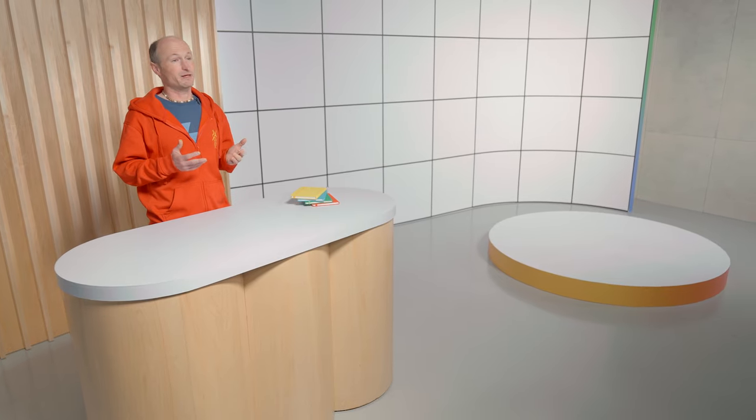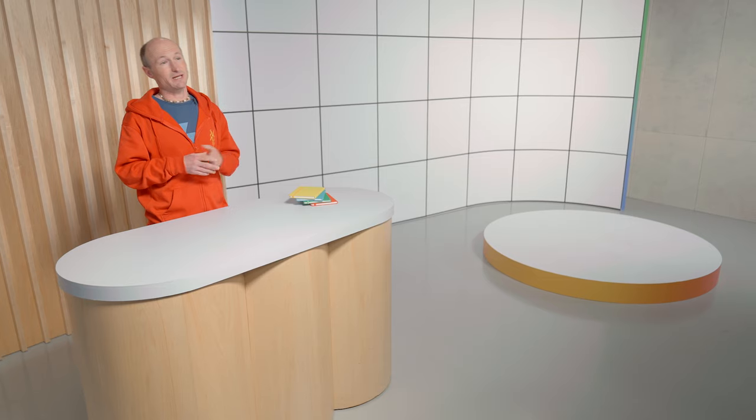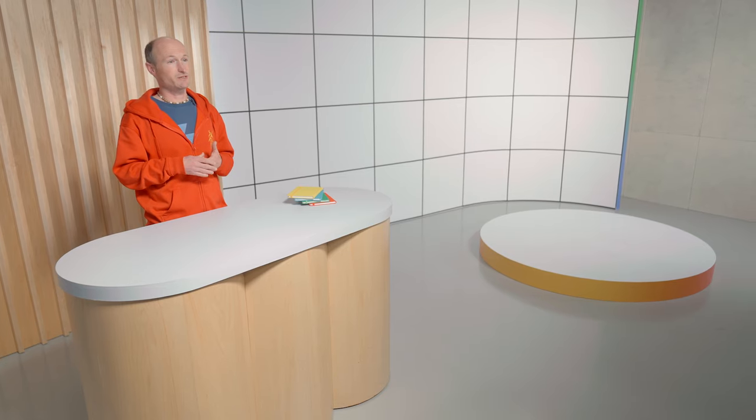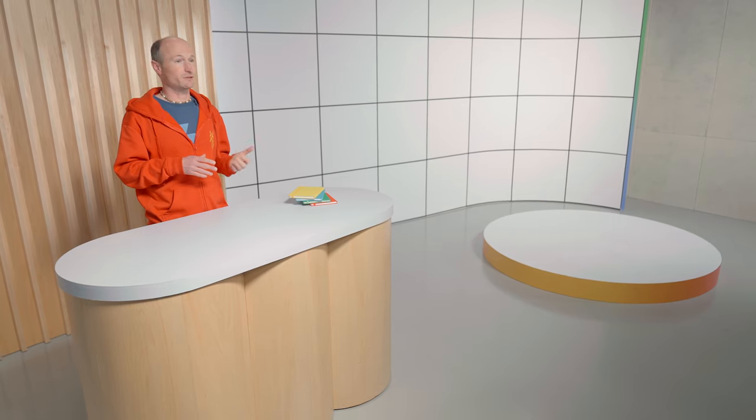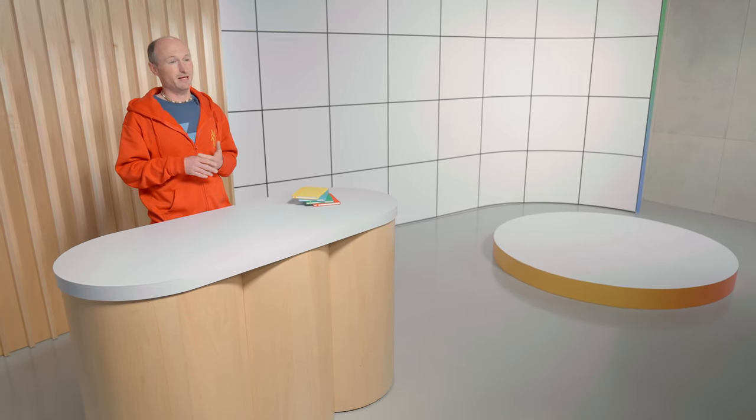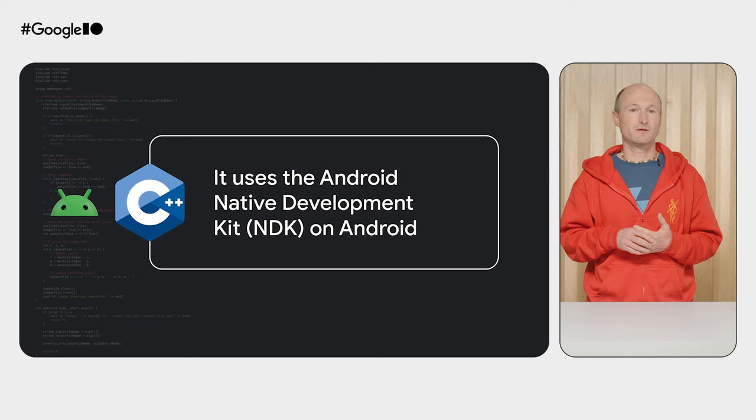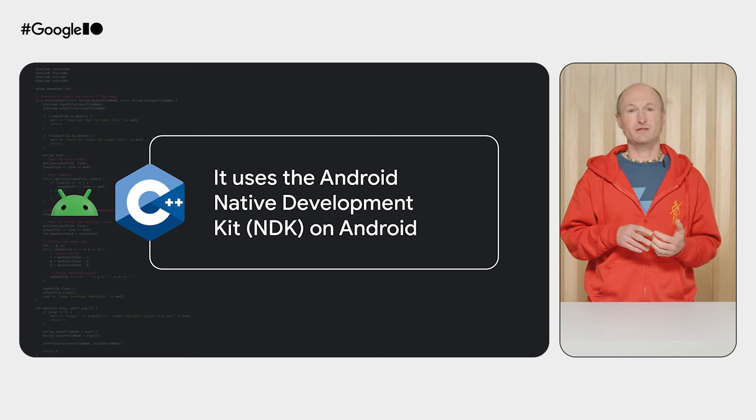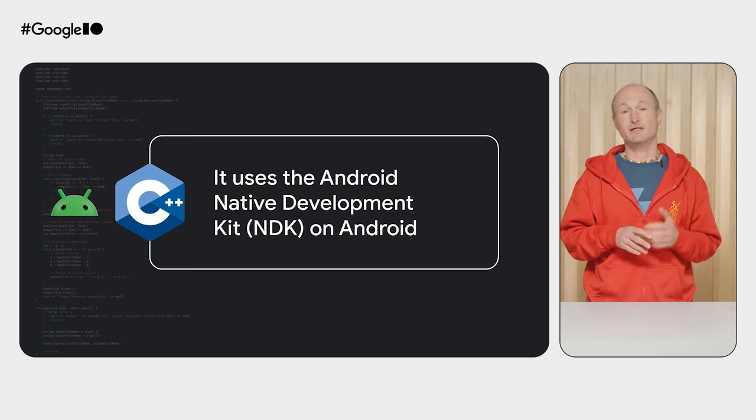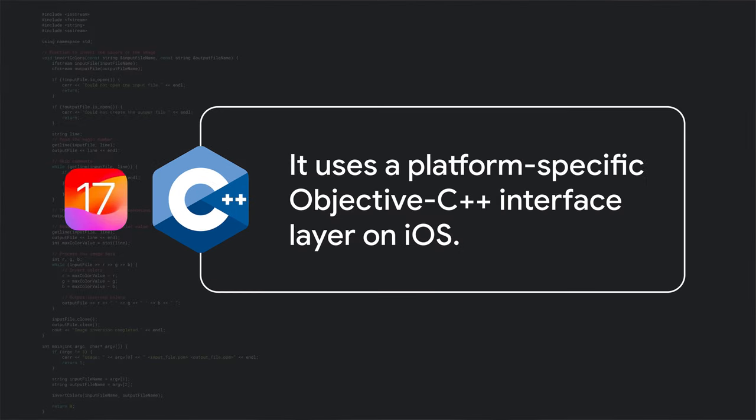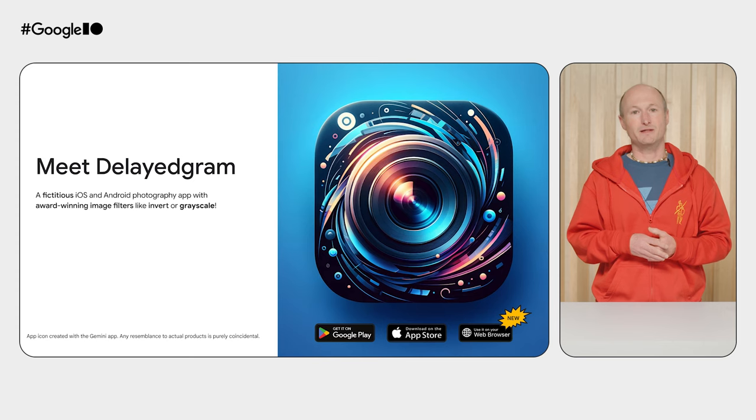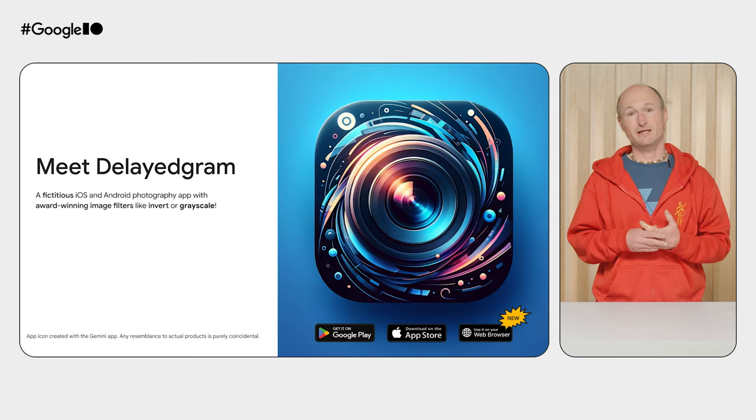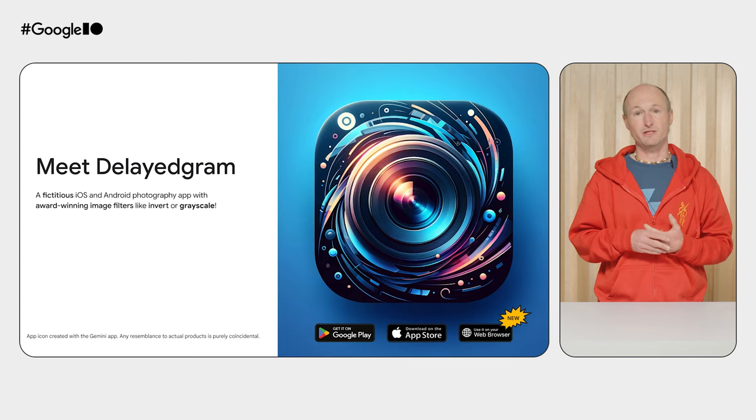So how can DelayedGram, an iOS and Android app, use these C++ filters from the native world that you've just seen me run on my Mac? On Android, it uses the Android Native Development Kit, NDK. iOS apps can get access to C++ through a platform-specific objective C++ interface layer, and this is exactly what DelayedGram does.